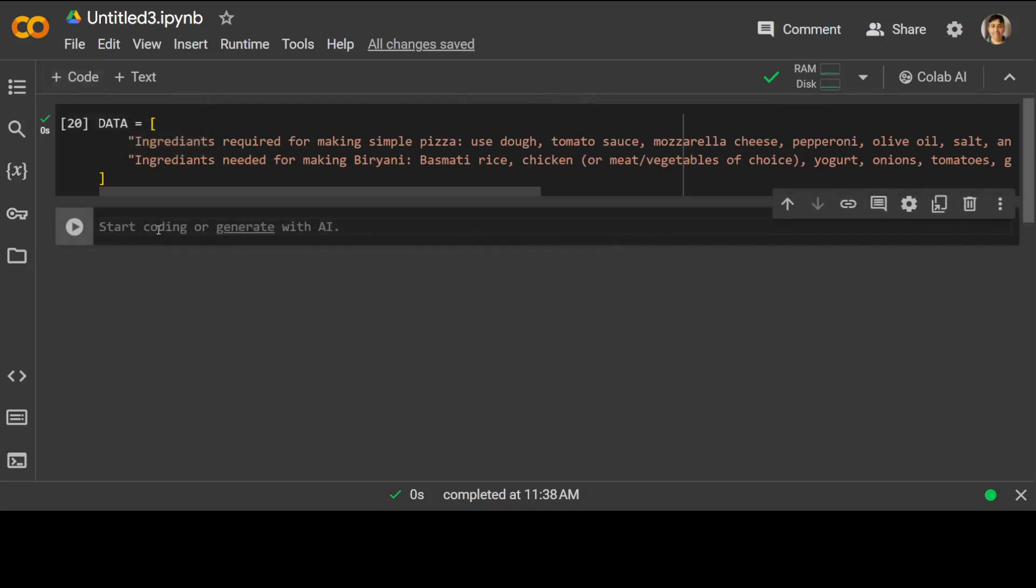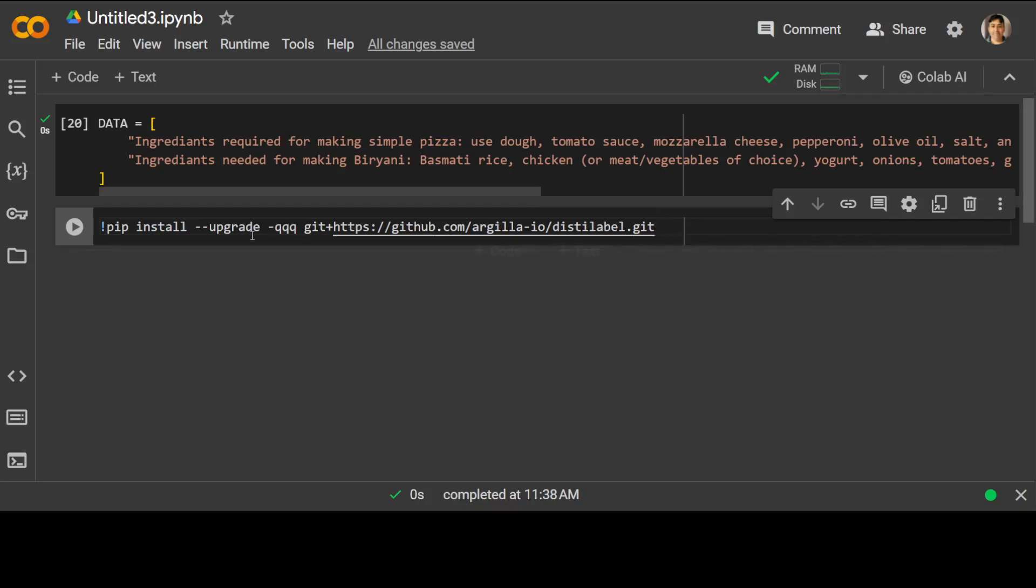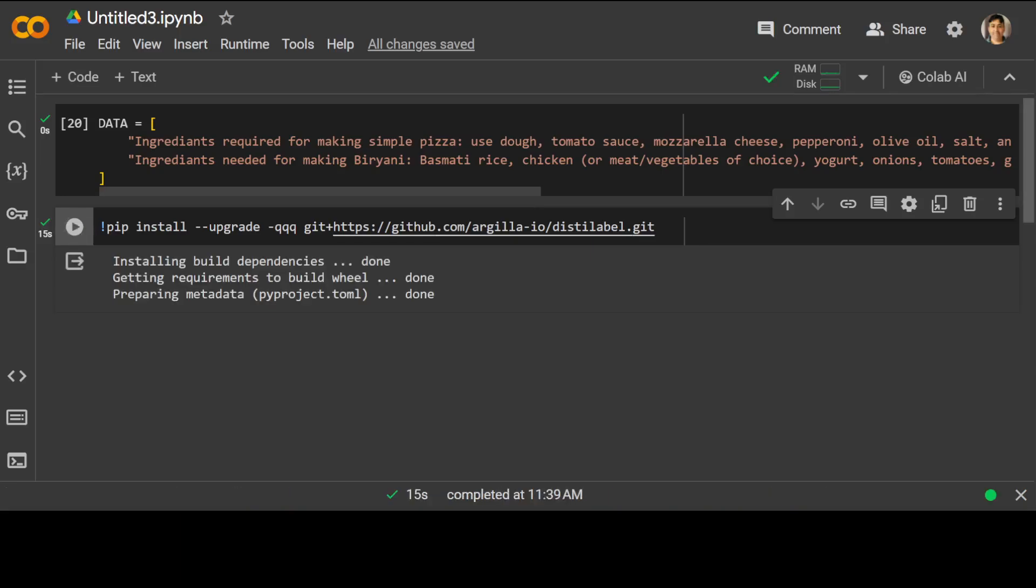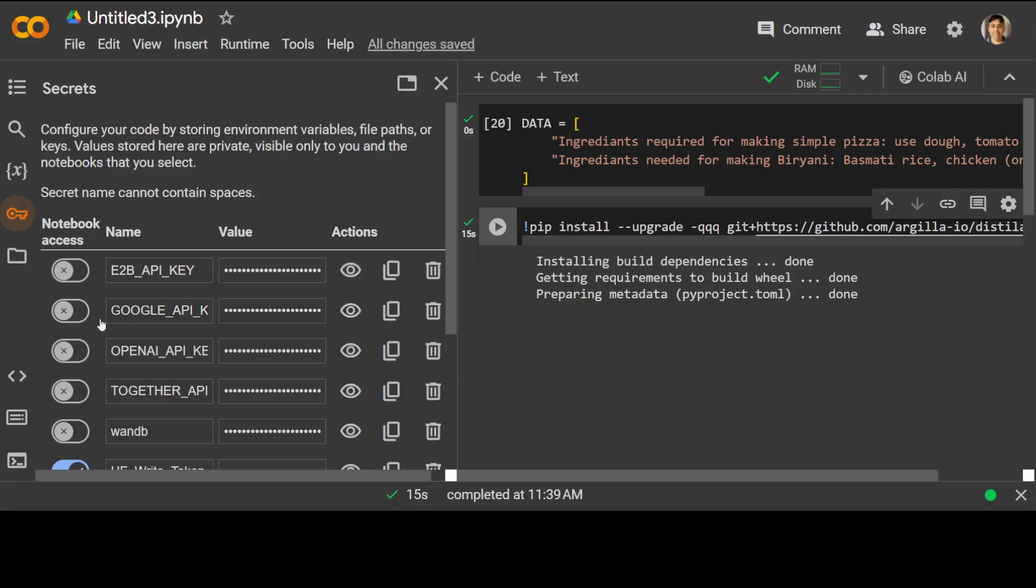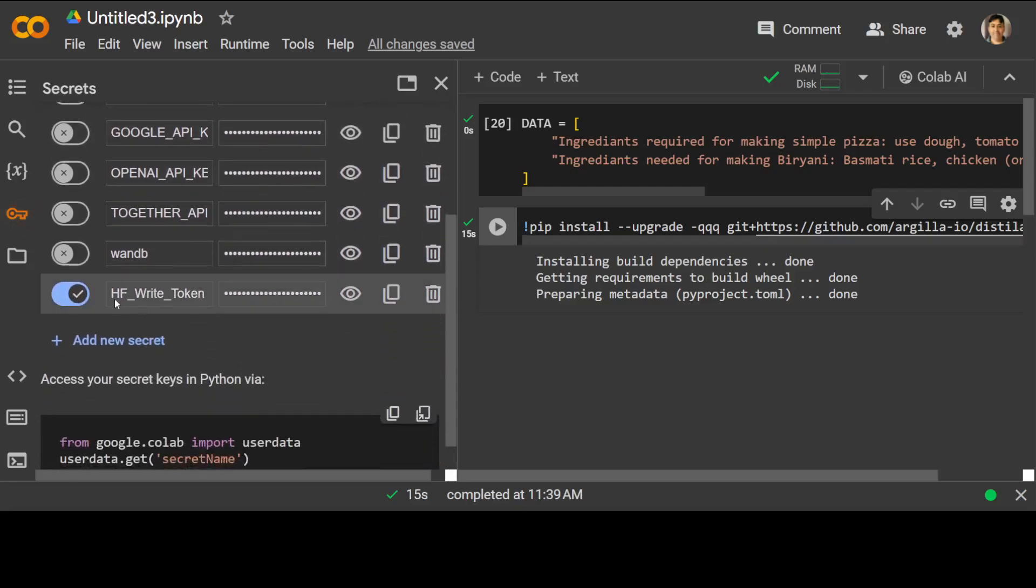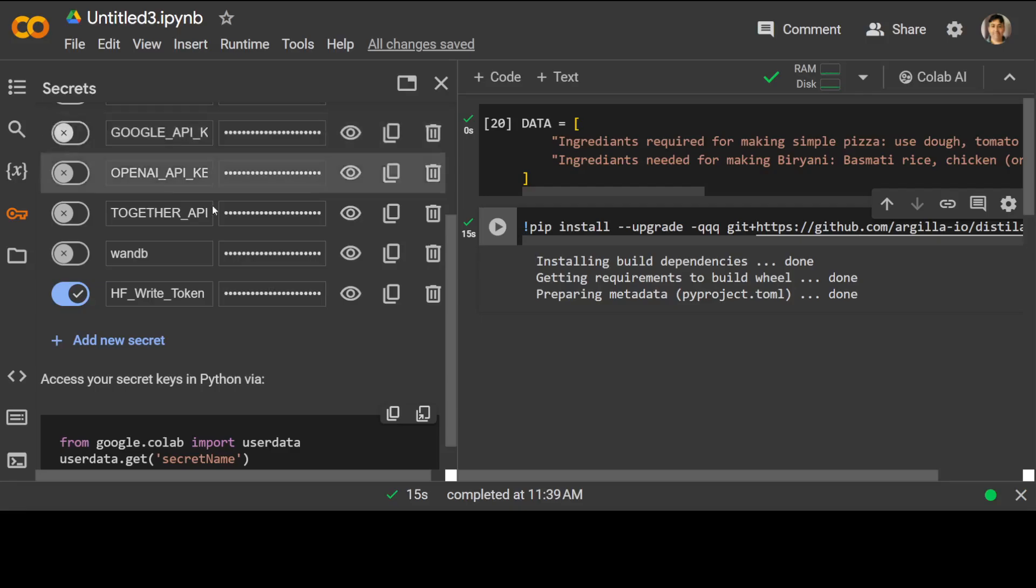So our array is initialized. Let's install the prerequisite, which is simply our distilled label. I'm running it from Git. Let's wait for it to get installed. Should not take too long now. The prerequisites are installed. Let's also click on this key icon and store our hugging face token here. I'm storing it in hf_write_token so that I will be able to use it in my code.